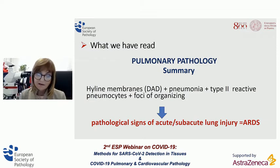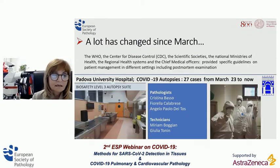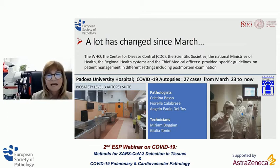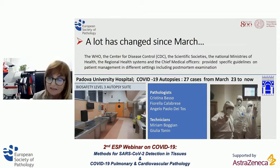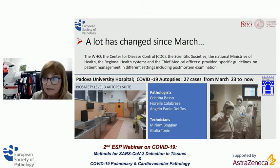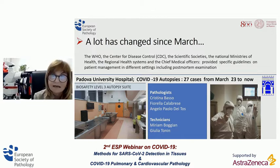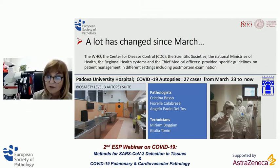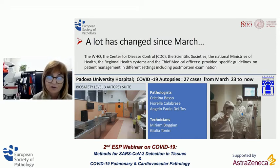At that time, the severe form of COVID-19 was characterized by acute respiratory distress syndrome. A lot has changed since March, thanks to a large number of autopsies performed in several countries in Europe and the USA. This was possible because, despite discouraging recommendations from health authorities, specific guidelines for patient management in different settings — including post-mortem examination — were provided in agreement with the WHO, the Centre for Disease Control, and scientific societies.